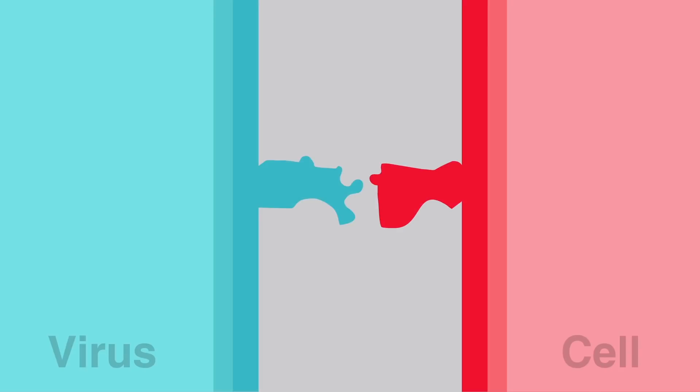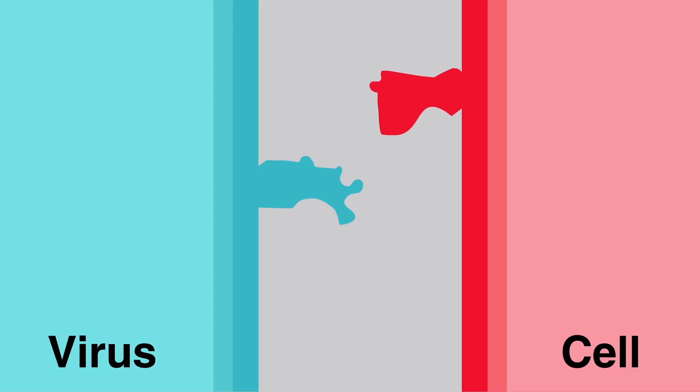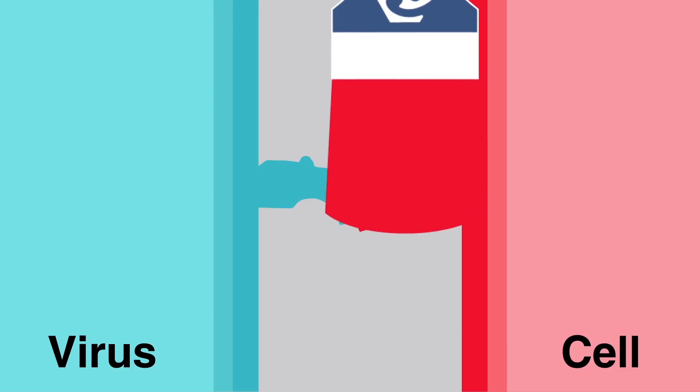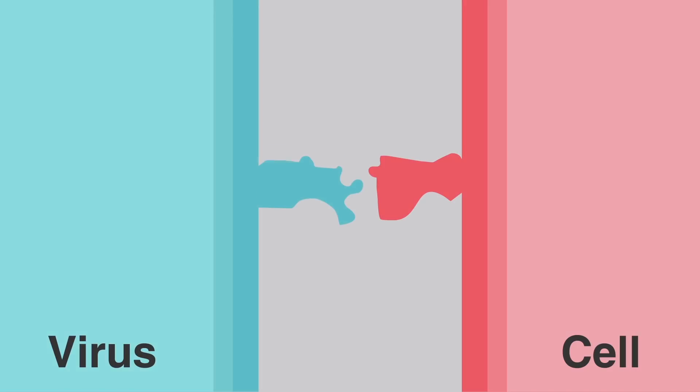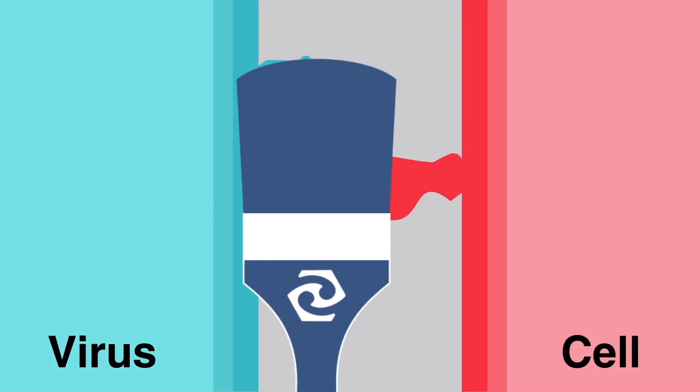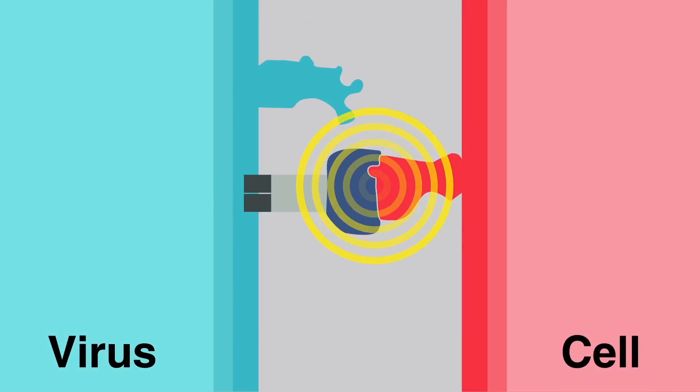There's no interaction here because they don't have connecting shapes. But we can paint the cell so the virus can connect to it, or we could paint the virus to connect with the cell.